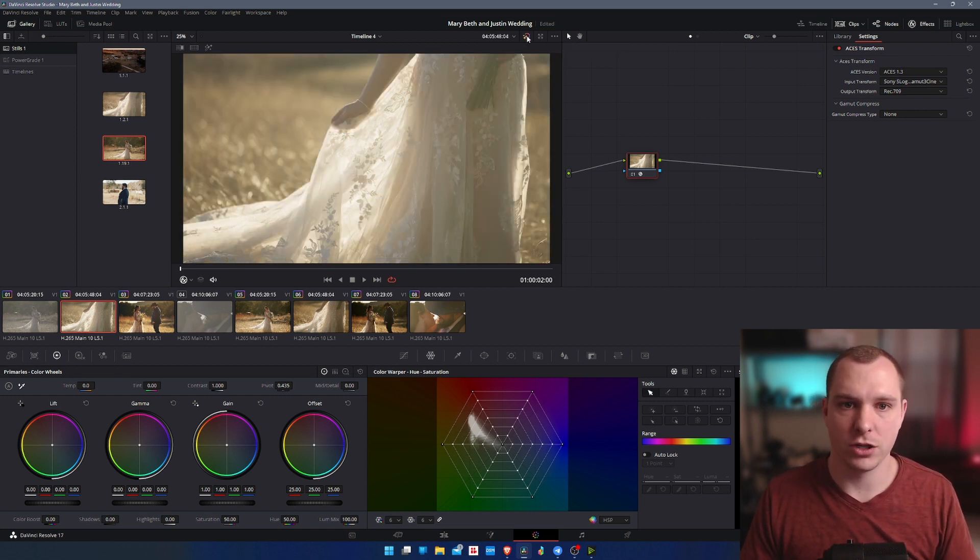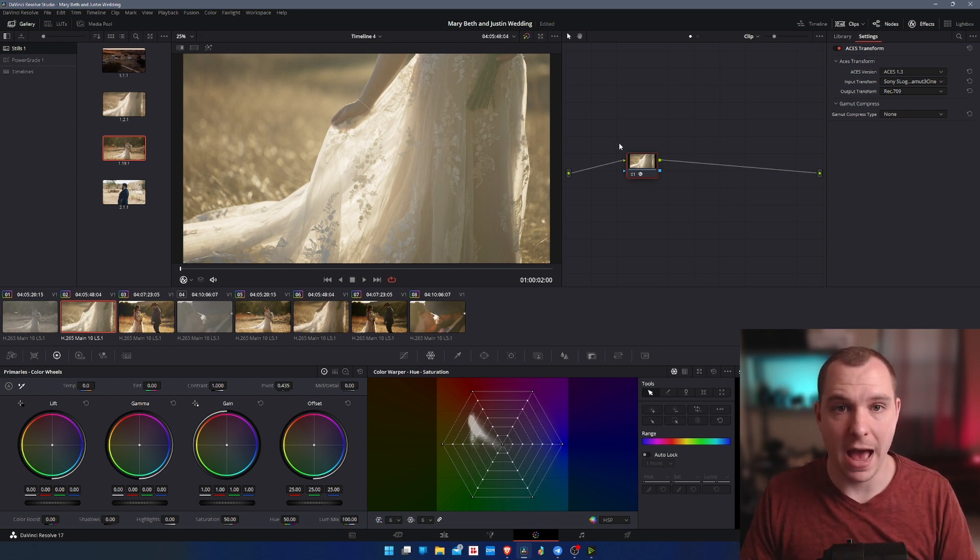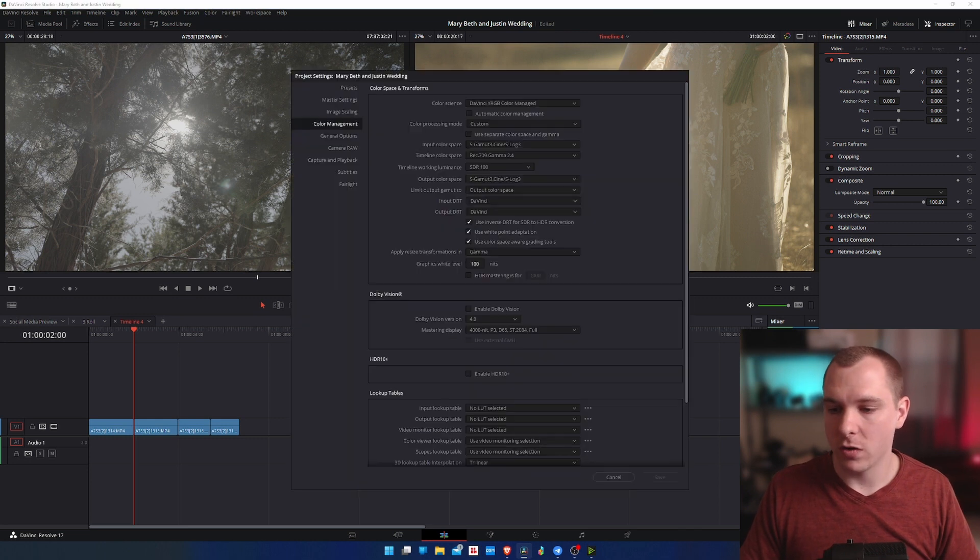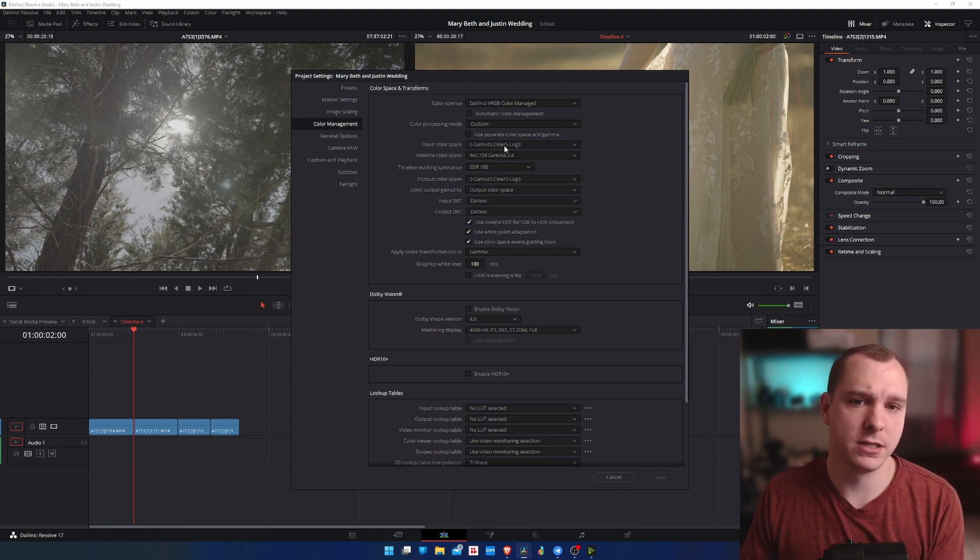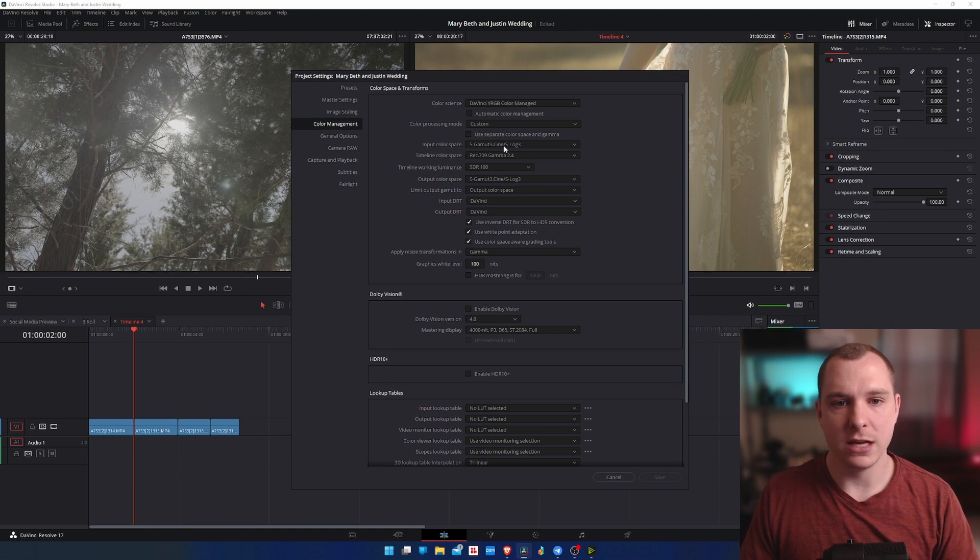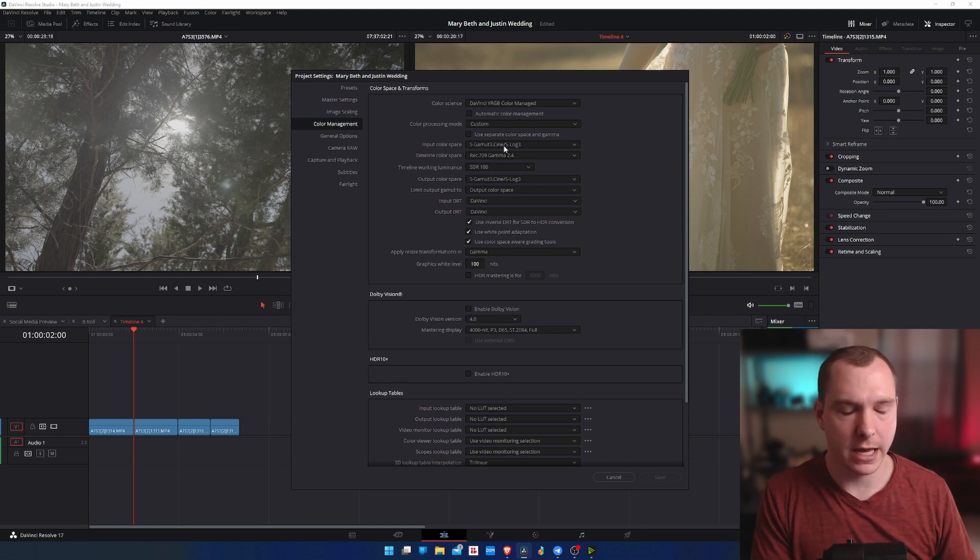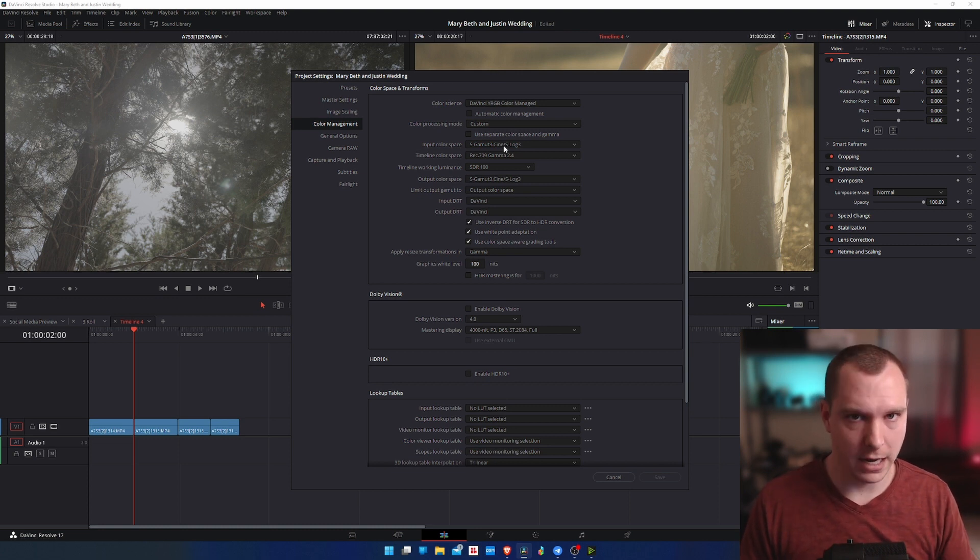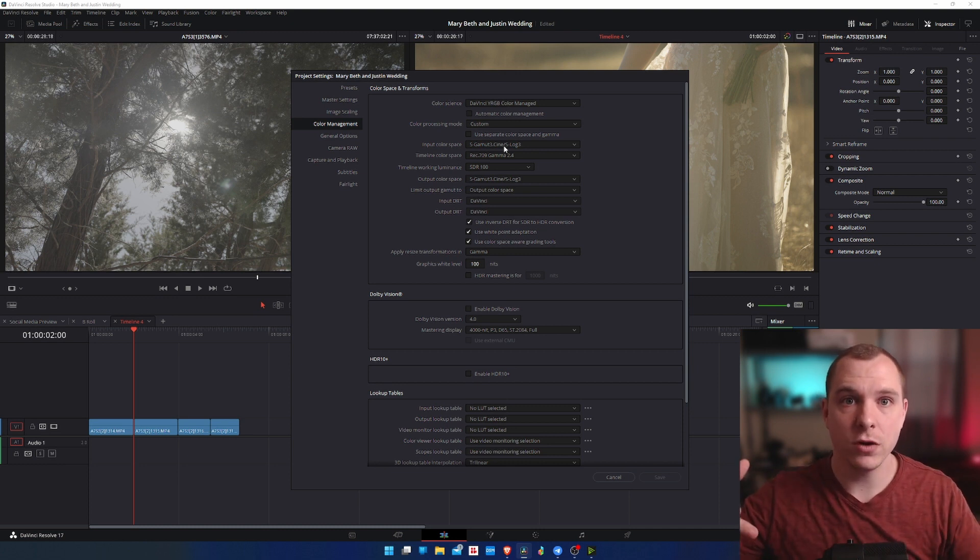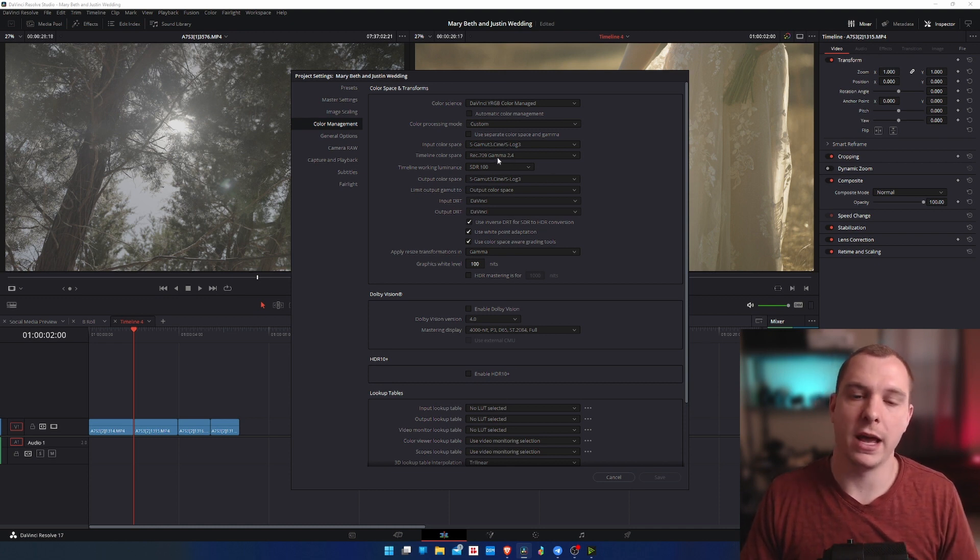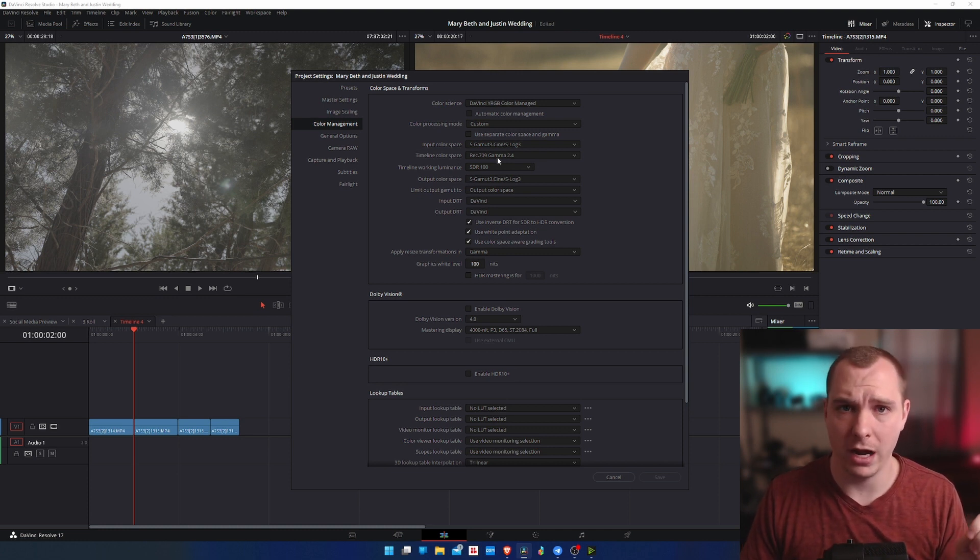So what I want to do is show you how to do that automatically. I'm going to switch back to my edit tab and go into my settings and color management. Inside of color management you have your input color space and what this is looking for is whatever color space your camera's footage is recording in. My case I'm recording to Sony S-Log 3, so I'm telling DaVinci Resolve hey all of this footage is S-Log 3 so whatever you're going to transform it into just make sure you understand that it's S-Log 3.